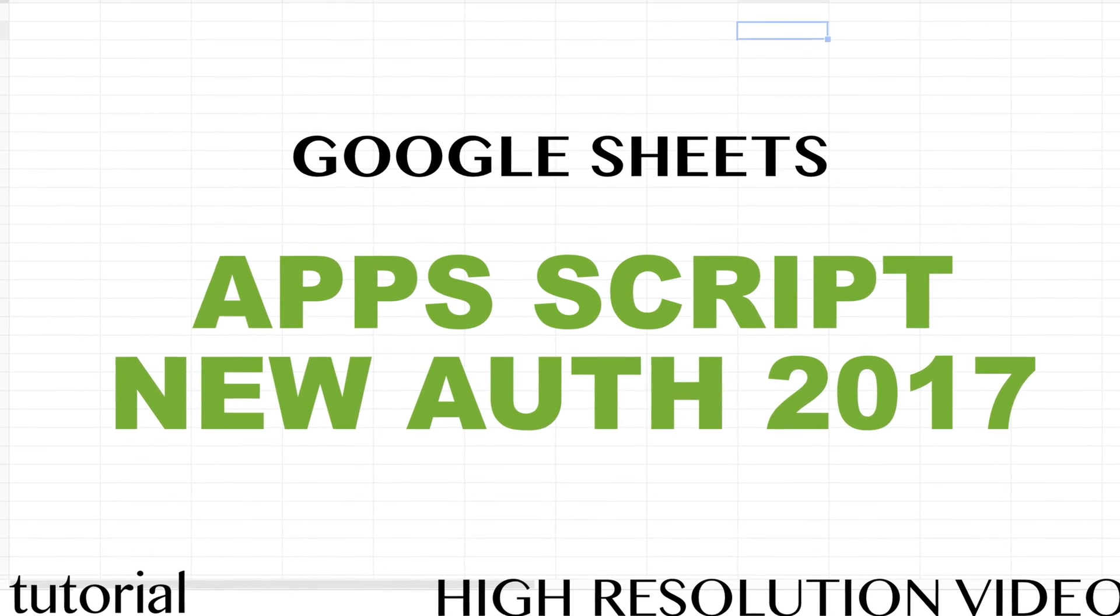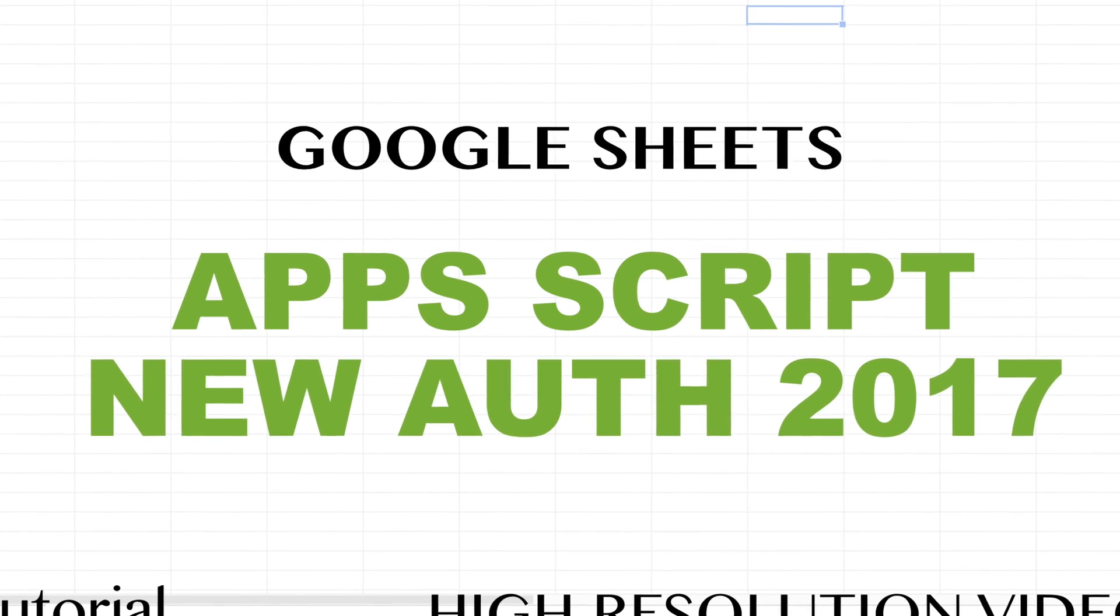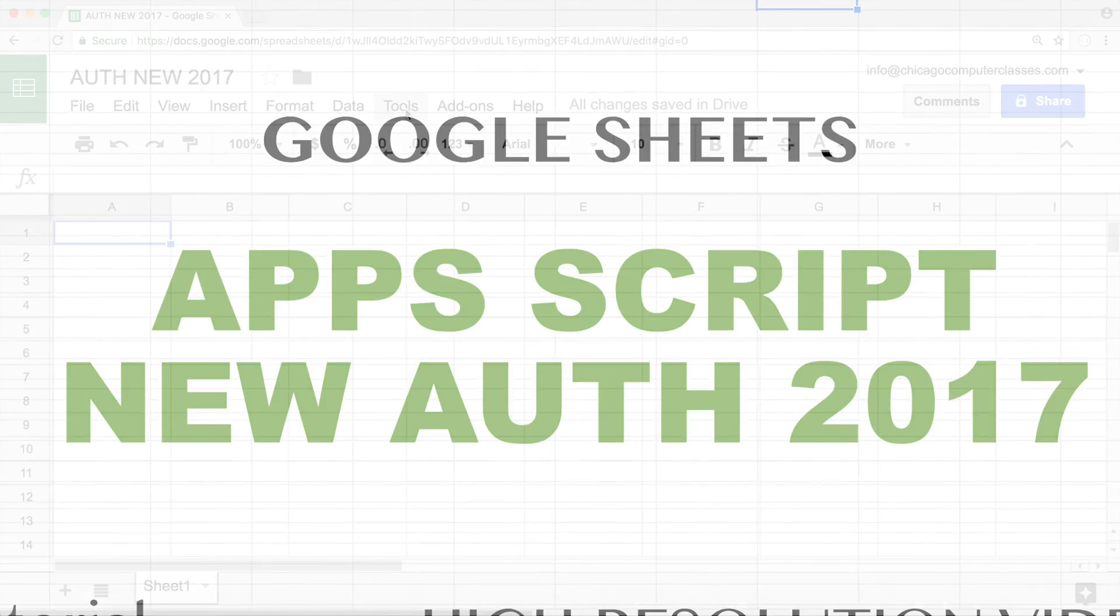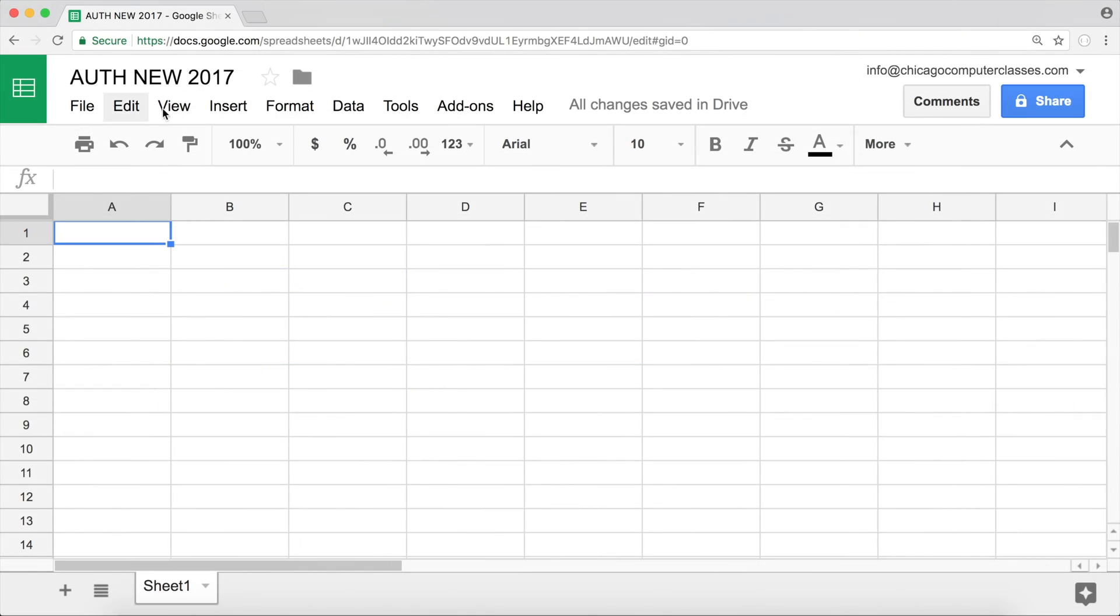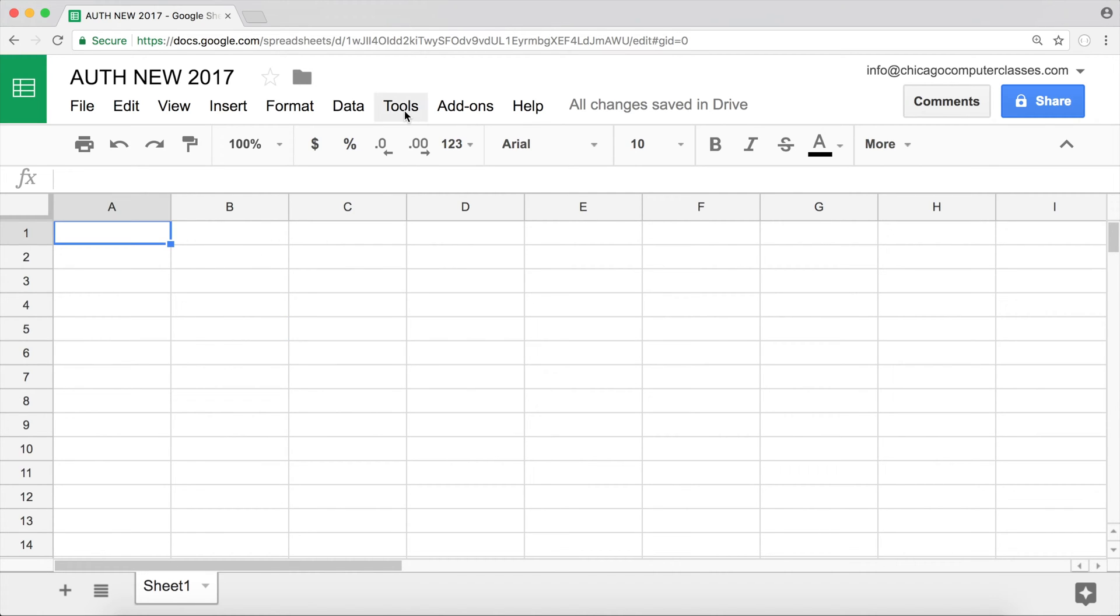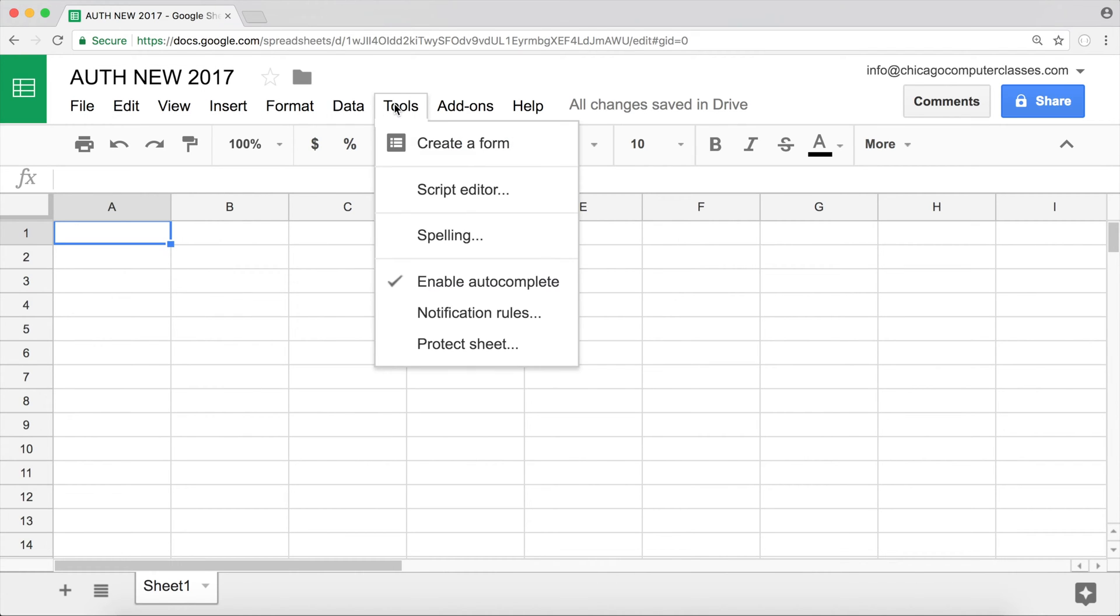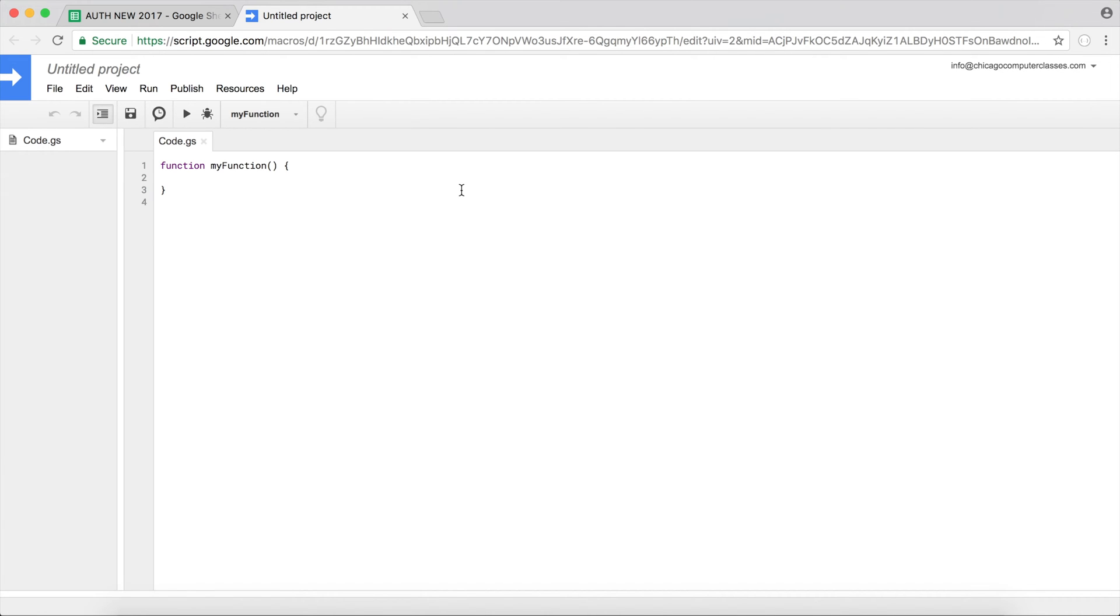So a lot of people have been asking about the new authorization system with App Scripts since it has changed since my last videos that I've recorded. I just wanted to quickly cover that it's not really that different. I'll just go ahead and do this, so I'm going to go to Tools, Script Editor, to get the editor running.